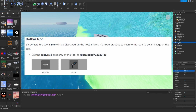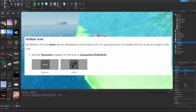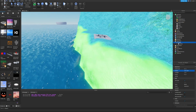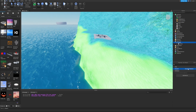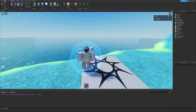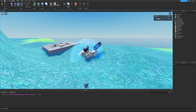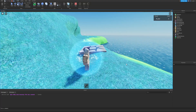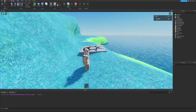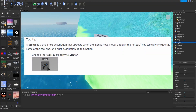By default the tool name is displayed on the hotbar icon. It's good practice to change it to an image of the tool. Set the texture ID property of the tool to the specified texture ID. Start the game and now an image of the blaster appears in the hotbar rather than just the text name.